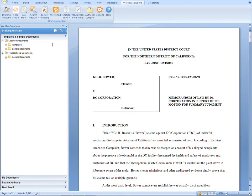If you have Drafting Assistant, when you open a document in Word or WordPerfect, you'll see a tab in the toolbar titled Westlaw Solutions. Clicking on this tab opens the Drafting Assistant toolbar.